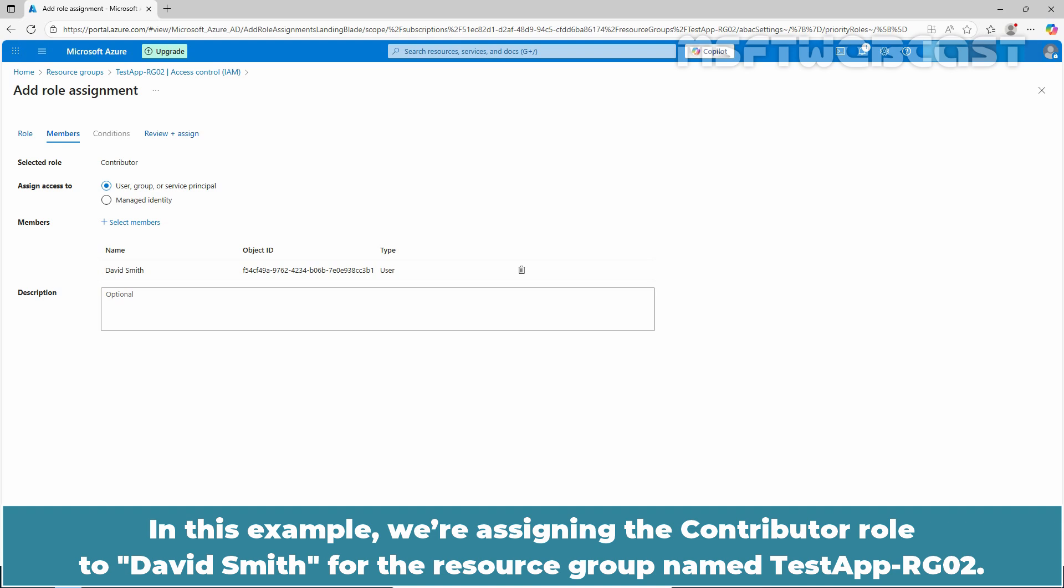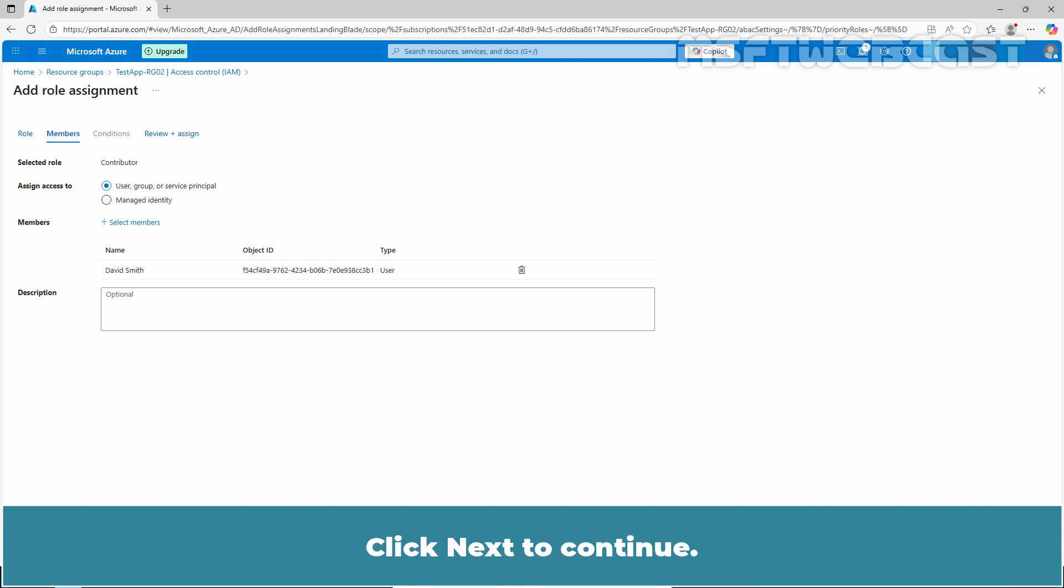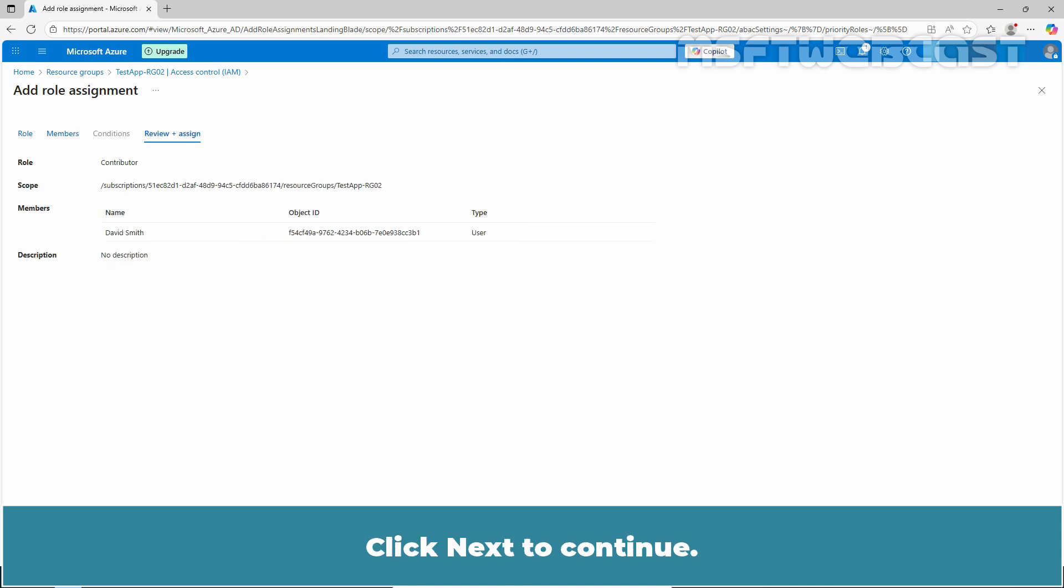In this example, we are assigning the Contributor role to David Smith for the resource group named TasteApp-RG02. Click Next to Continue.